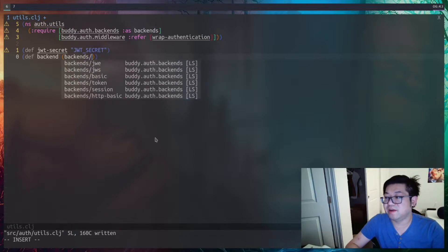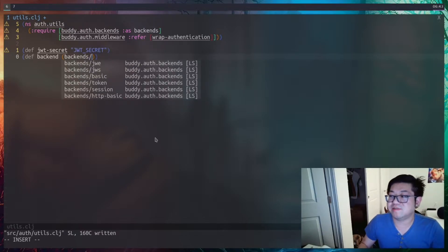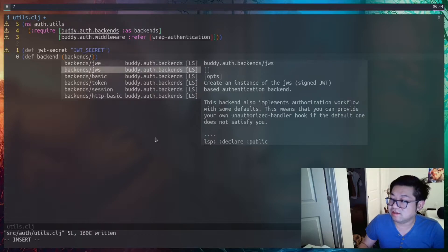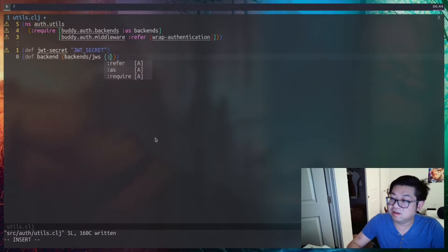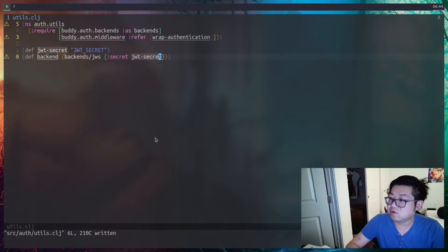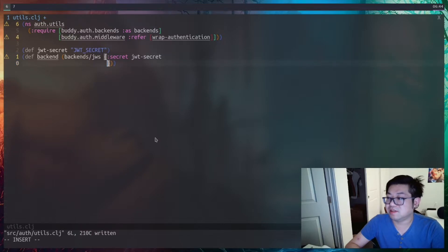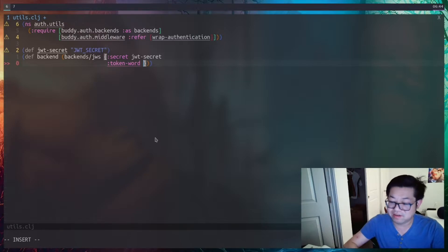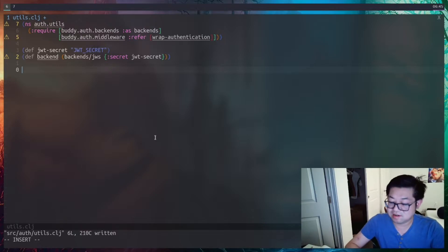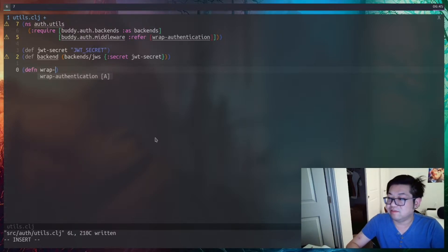The way the backend works is that we have to provide it with an authentication strategy. All of these options are different types of authentication strategies. The one we're using is JWS, or signed JWT, but there are other options like basic and session storage. This function just needs the secret key we created. There are additional options like token-word which defines the prefix to be either 'token' or 'bearer', but I'll go with the default.